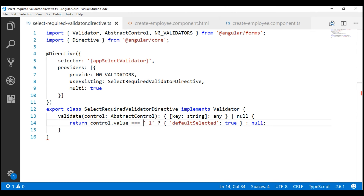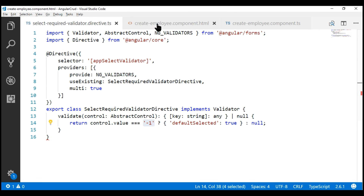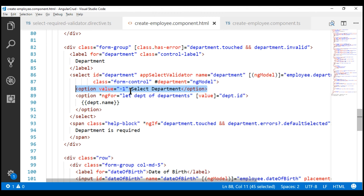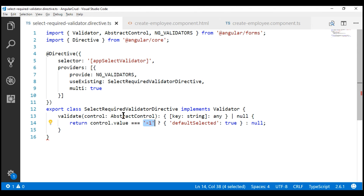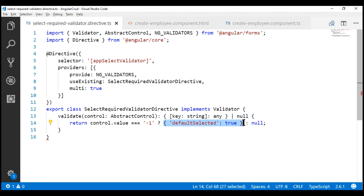If we take a look at this custom validator that we implemented in our previous video, notice we have hardcoded the default option value minus one within our validator. Looking at the department SelectList, the default option value is minus one. Our validator checks if the selected option value is minus one — if so, it returns a custom object to indicate that required validation has failed. This validator works with any select element whose default option value is minus one, but if you have a select element whose default option value is something other than minus one, this custom validator is not going to work.